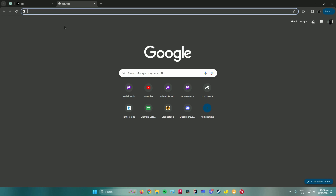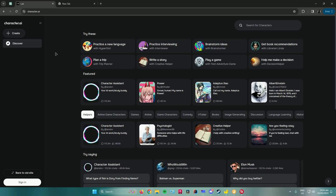Hello everyone. In today's video I will show you how to fix your Character AI website when you can't log in or sign up. First, open up Character AI and then what you want to do is...